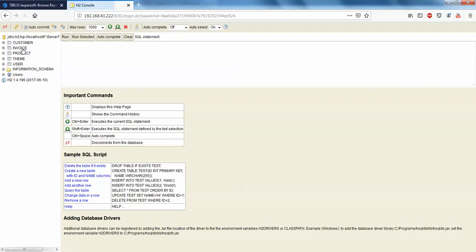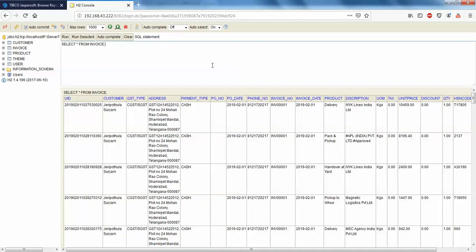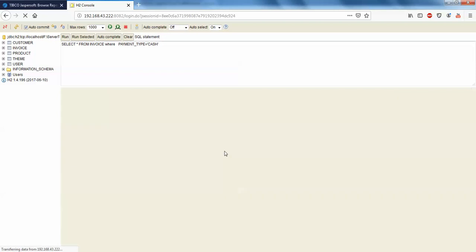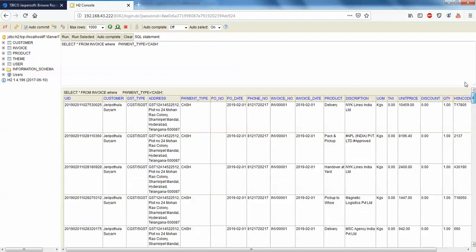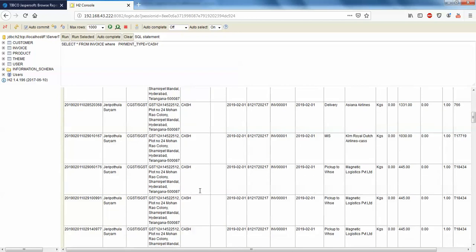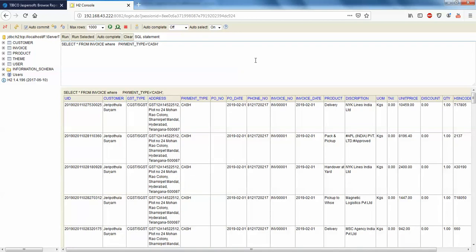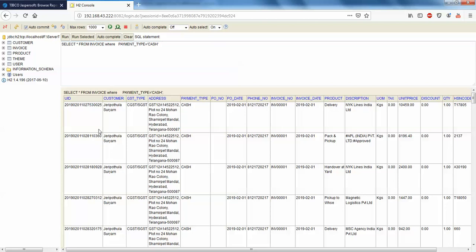I'm connected. I have four folders here. I'm going with invoice — select star from invoice, or I'll write something like select star from invoice where payment mode equals cash. I'll only go with records having cash. There are too many, so we can go with product delivery which has less data. Actually, let it be — we'll have multiple pages available to publish, which looks very good in JasperServer.